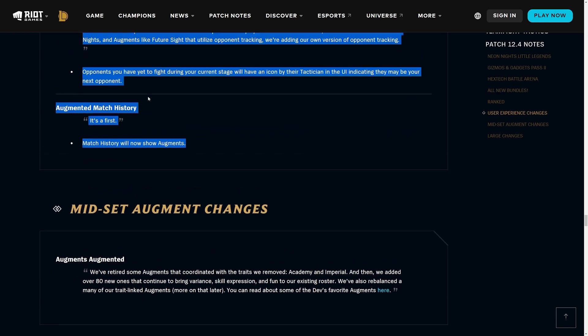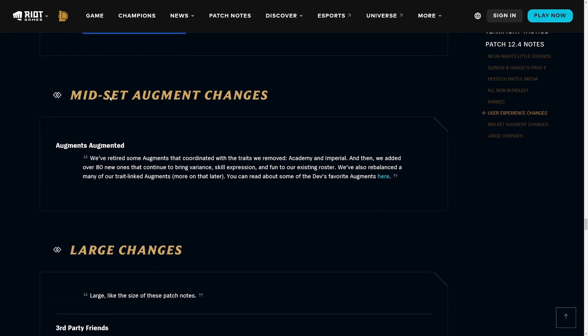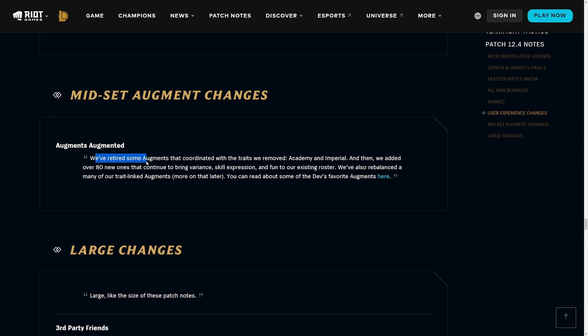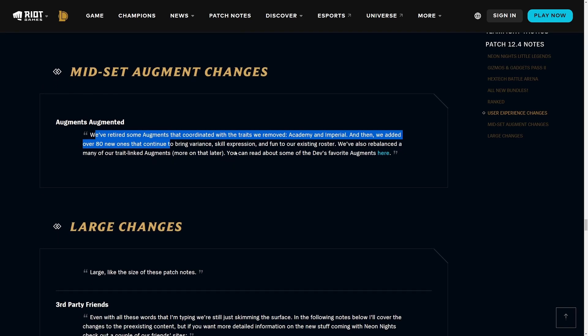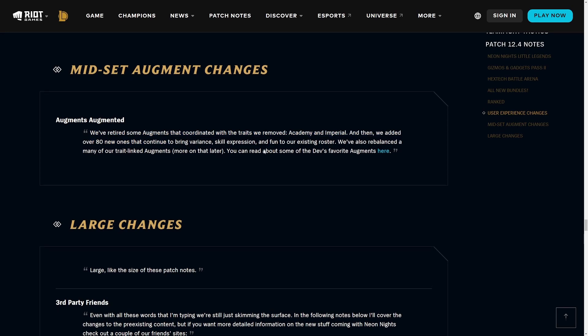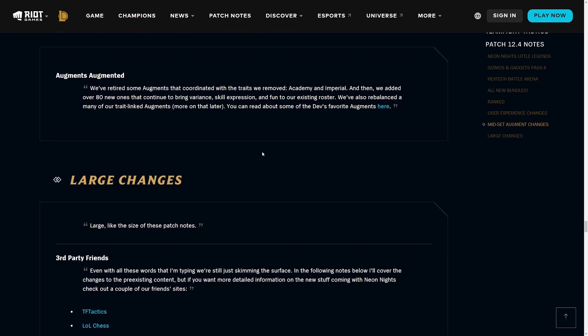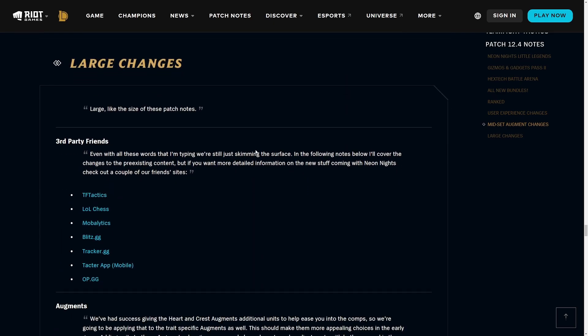Two things from my wish list came true already. These are the very first two changes we're seeing in the actual game. Next up we have the mid-set augment changes. They've retired some augments that coordinated with traits they removed such as Academy and Imperial, and then they also added like over 80 new ones. There are tons of them and they're all pretty different.